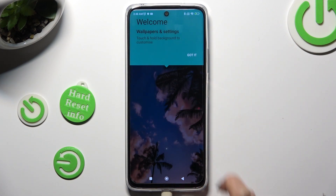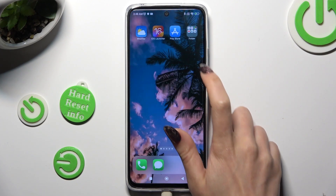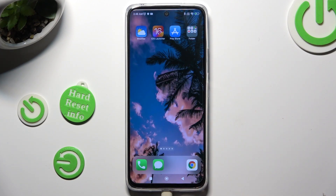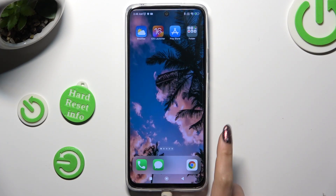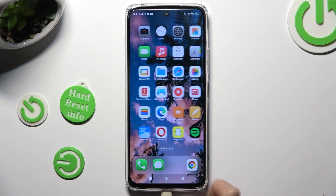So when I do that, as you can see, my Apple layout was applied successfully on this Redmi.